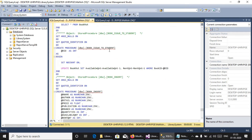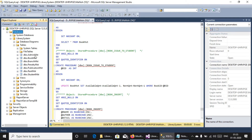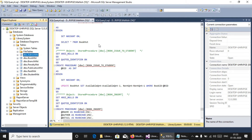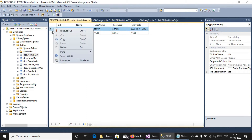After that, all the tables are created here. Now we have to add the admin. Now you can see there is one admin.